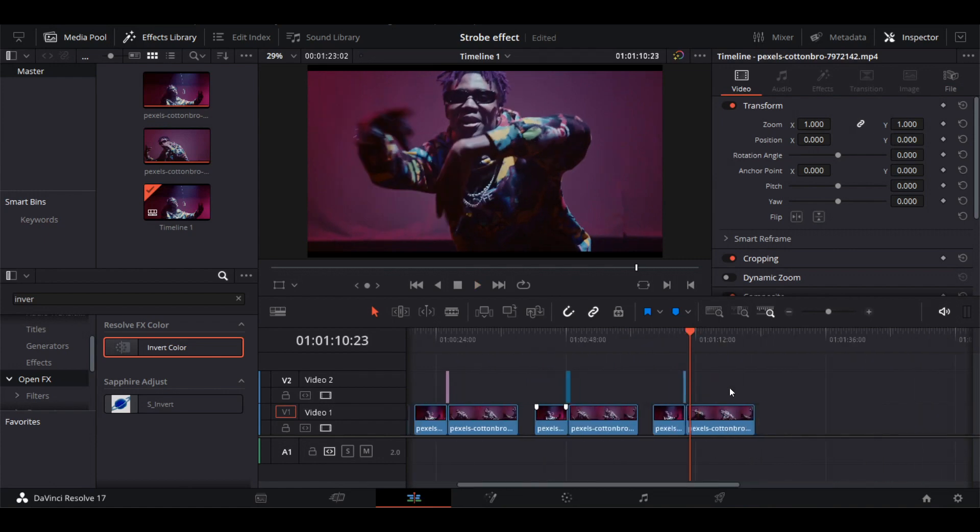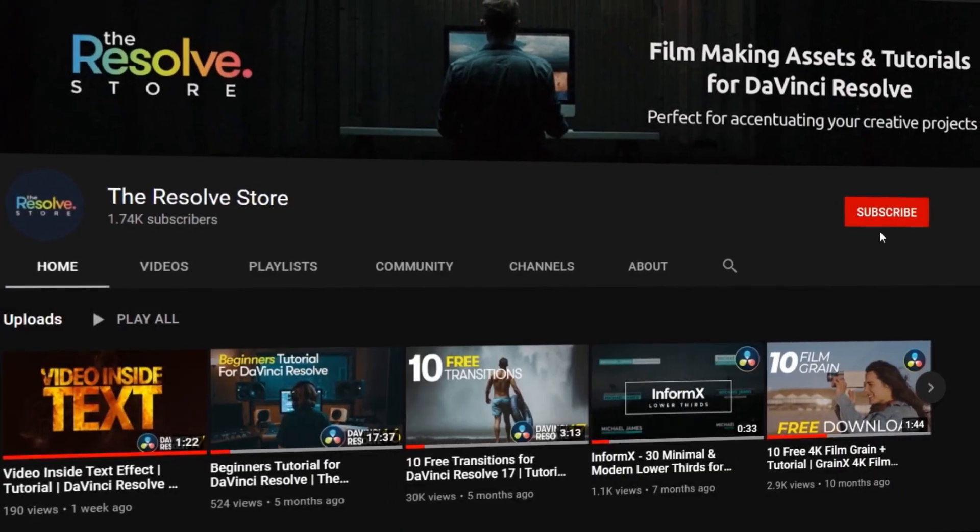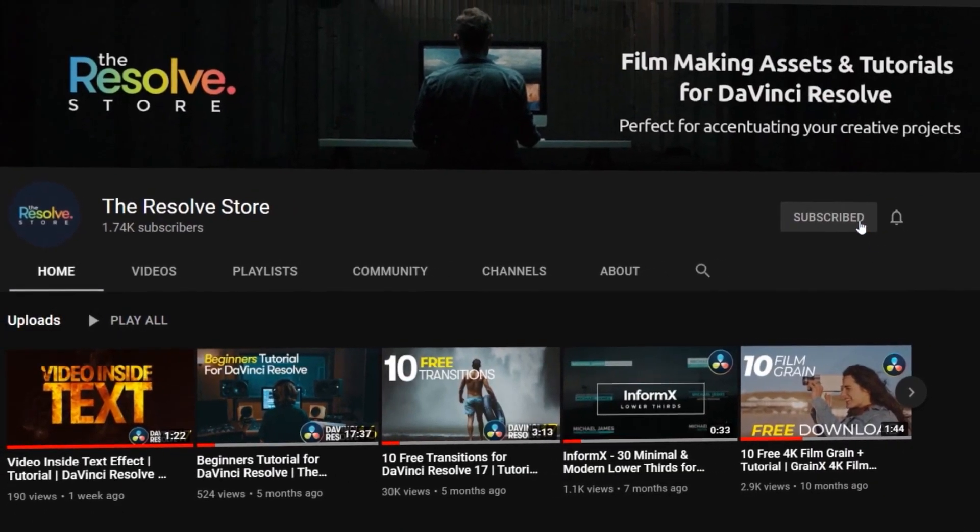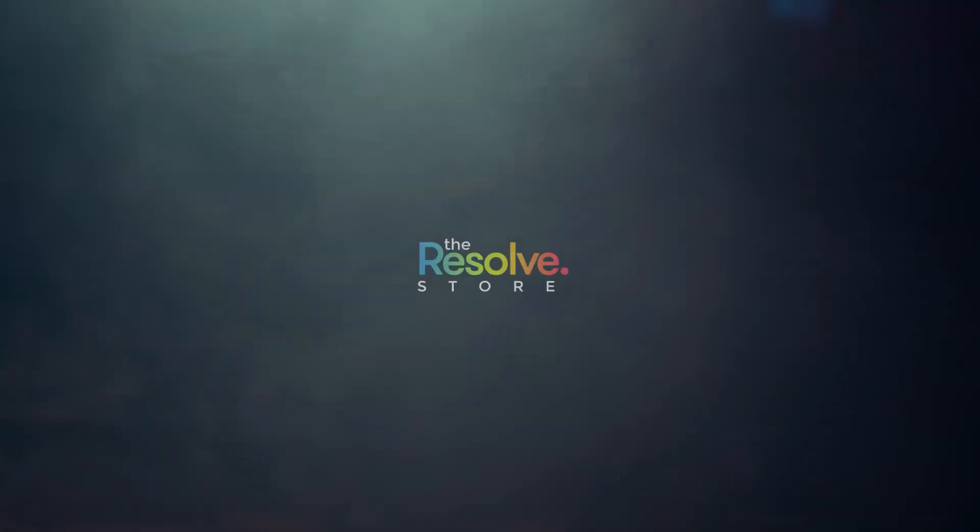That's all guys! Buckle up for the new tutorials coming soon and make sure to subscribe to our YouTube channel to become a master at DaVinci Resolve. See you soon!